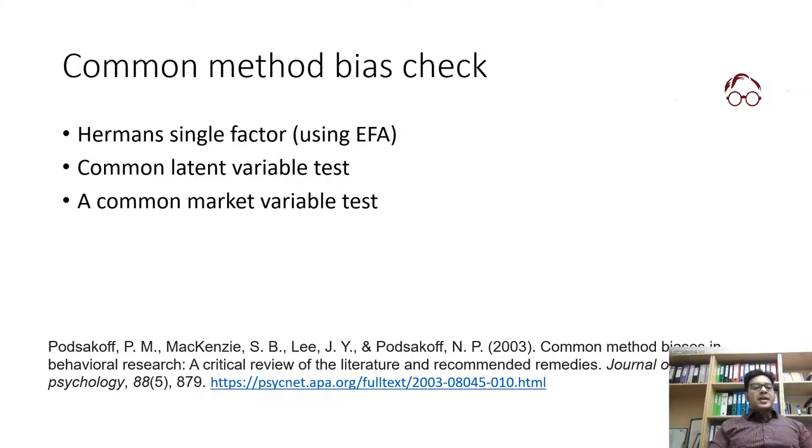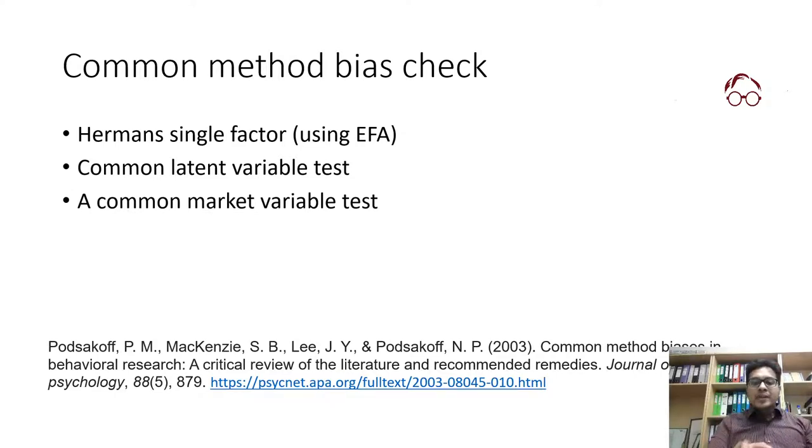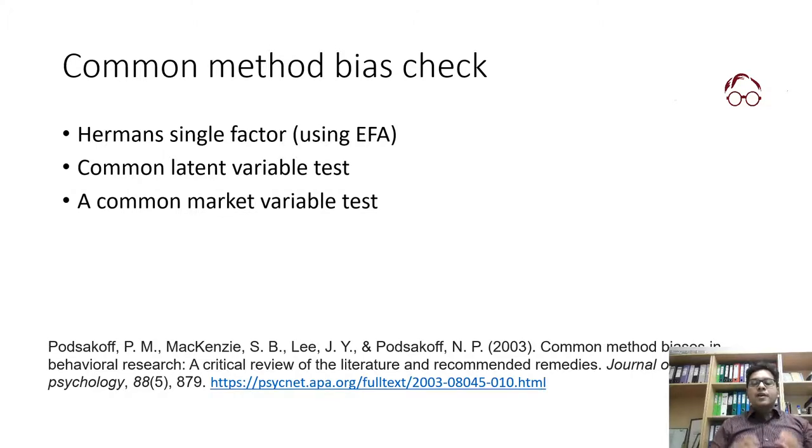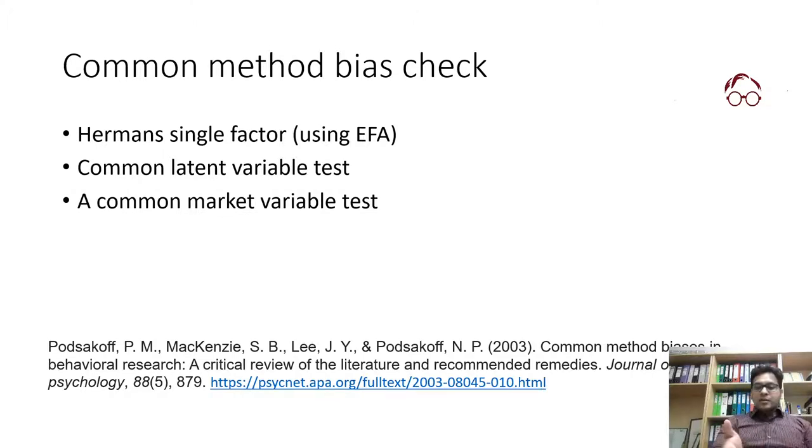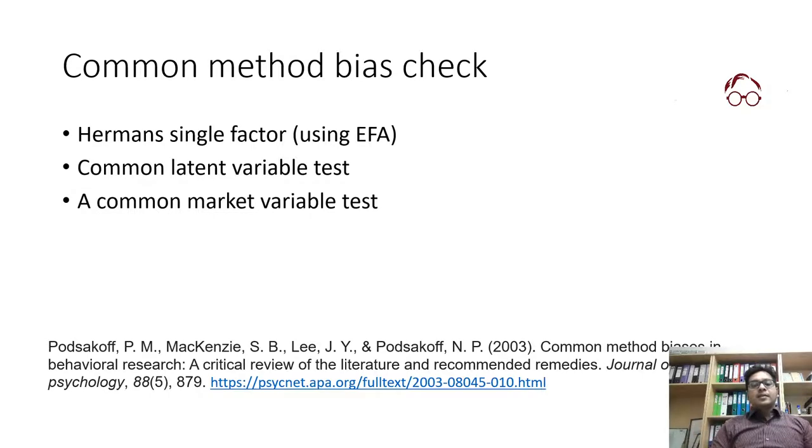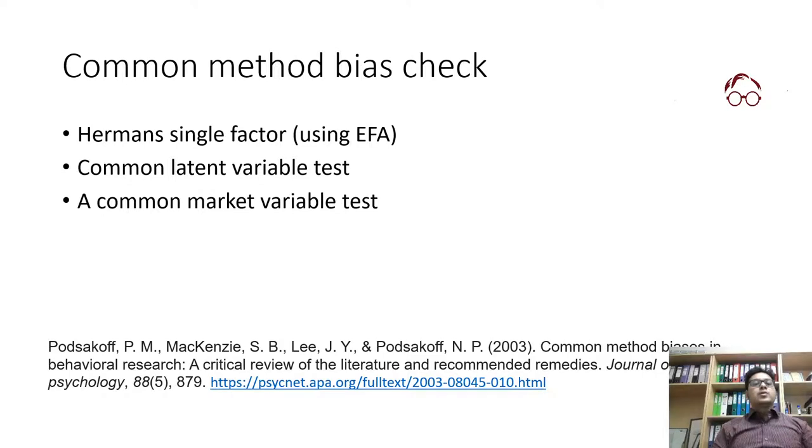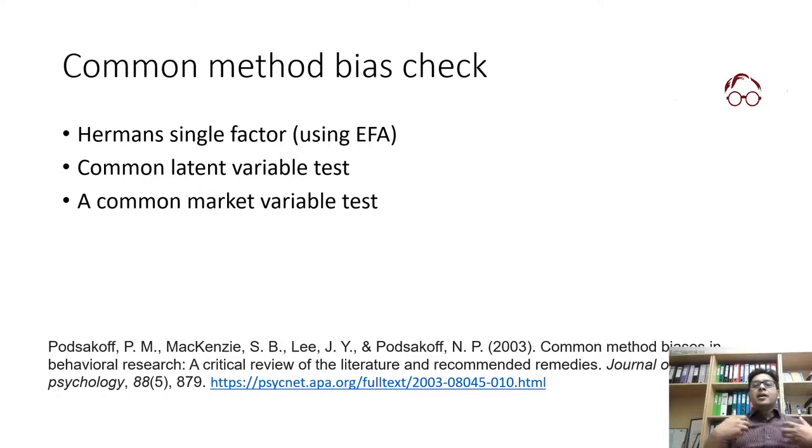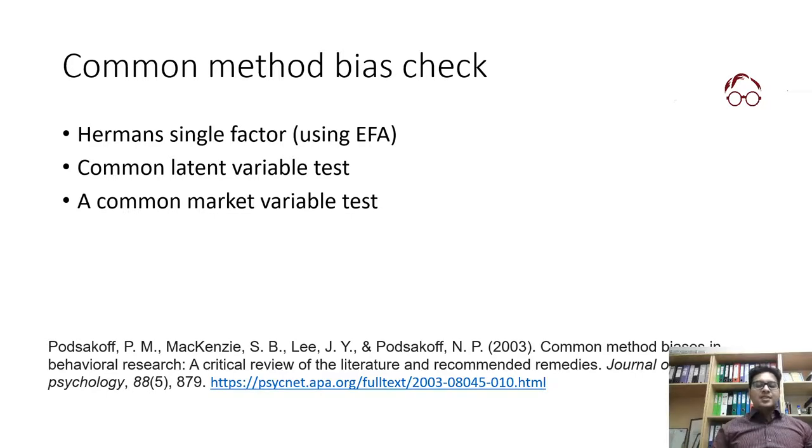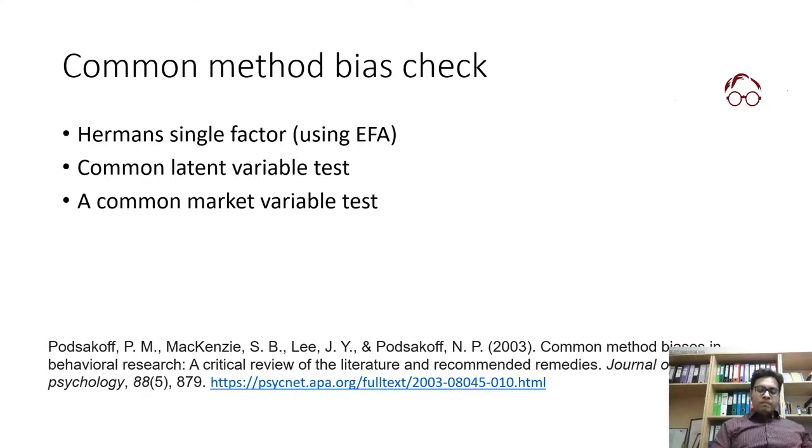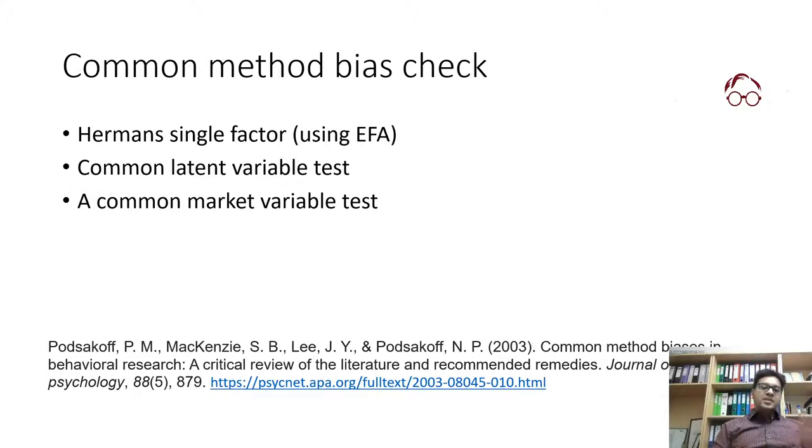If there are any bias due to use of one particular way of collecting data, that's what we look in the common method bias check. There are some remedies. I recommend all of you to read this paper by Podsakoff et al. You can see the title of the paper here. This paper explains the common method bias in detail and then suggests quite some remedies.